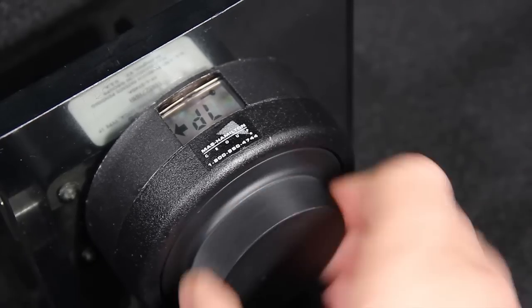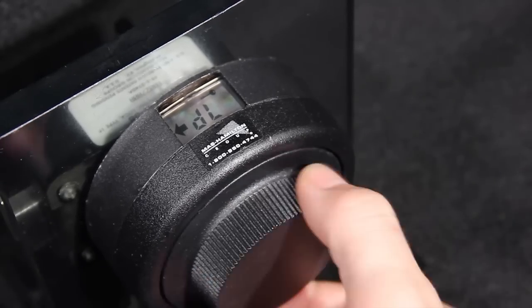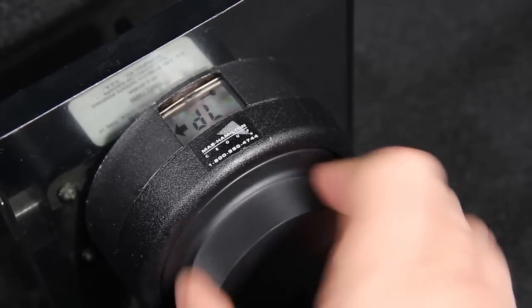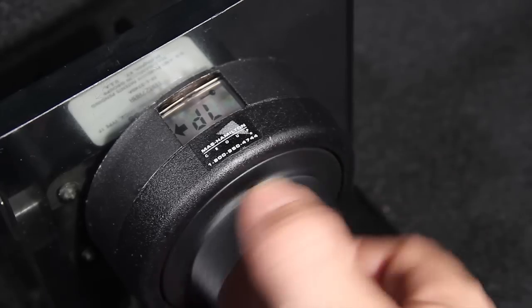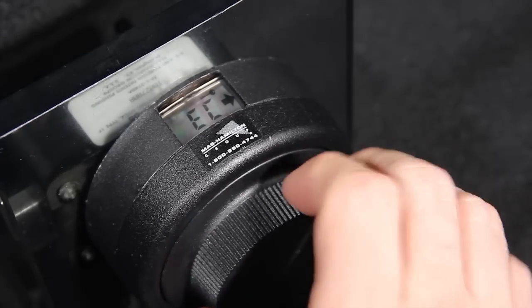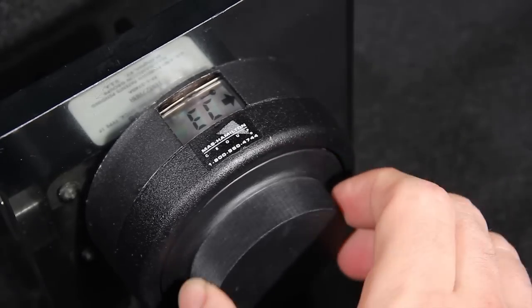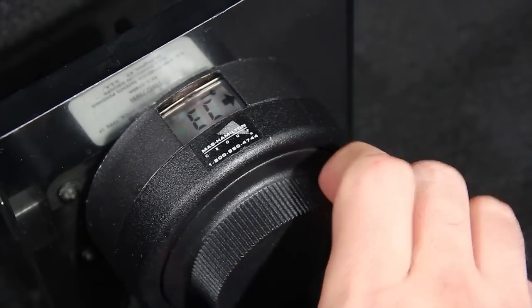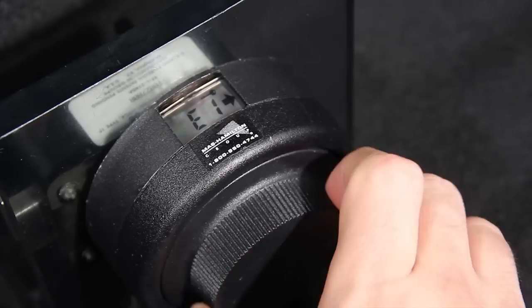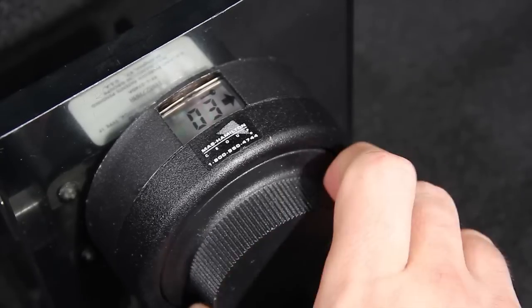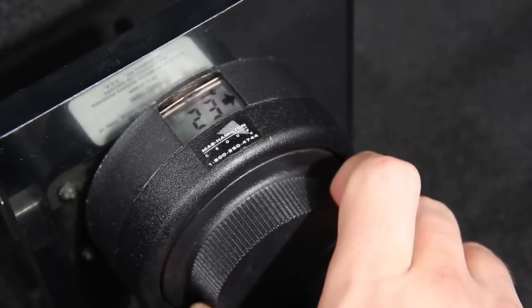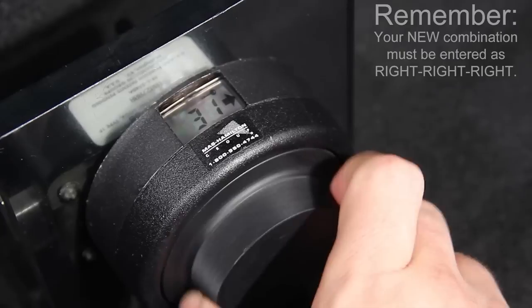Next, dial left until the letters EC, Echo Charlie, appear on the viewing screen. Once the letters EC appear, you are now ready to enter your new combination. Begin by dialing right.